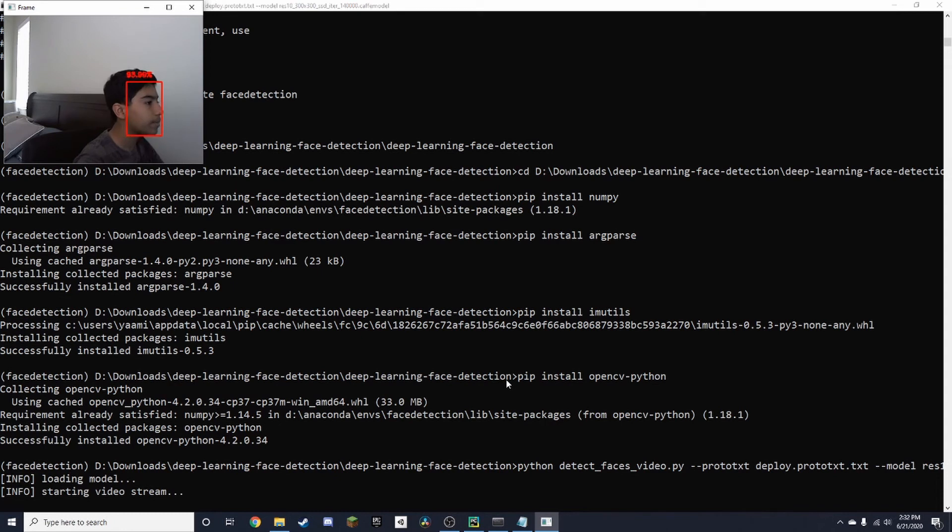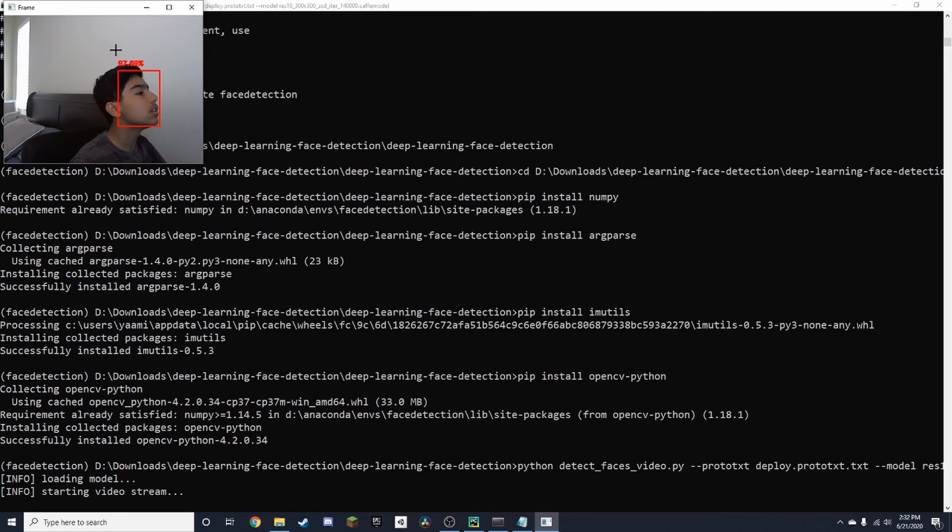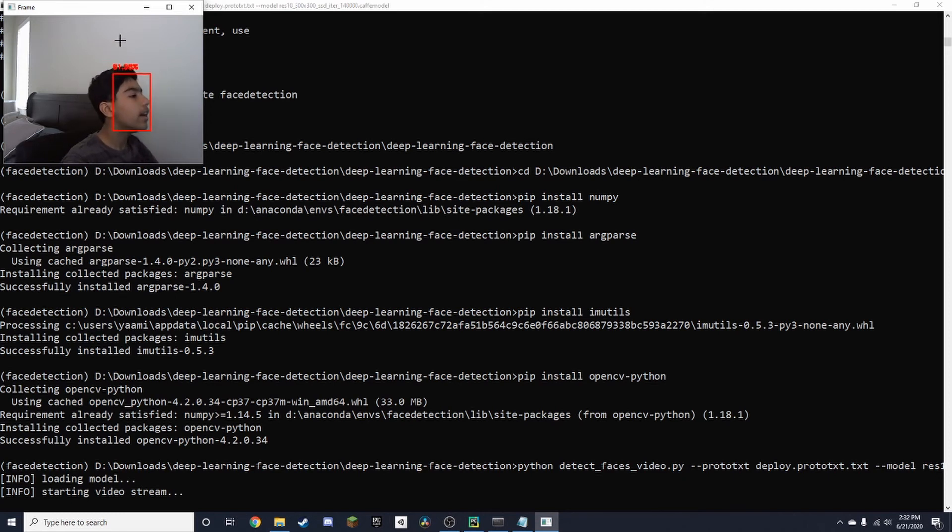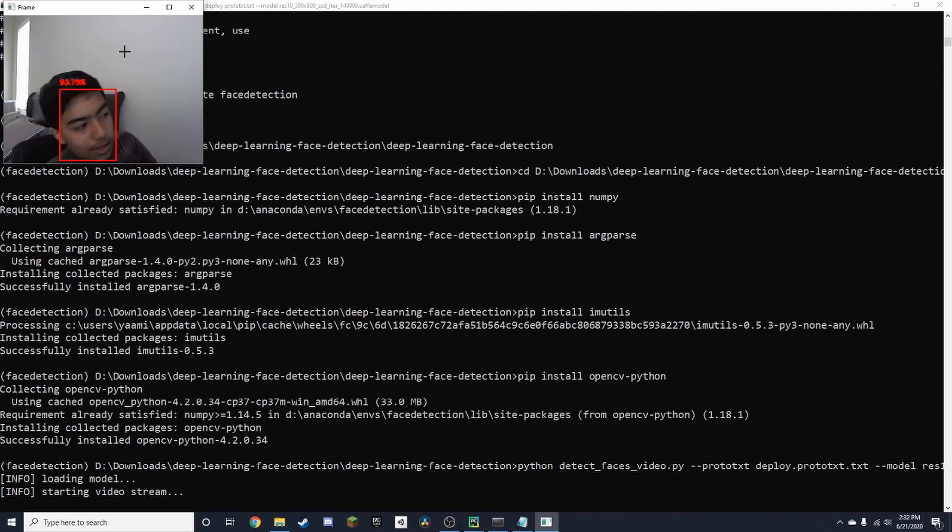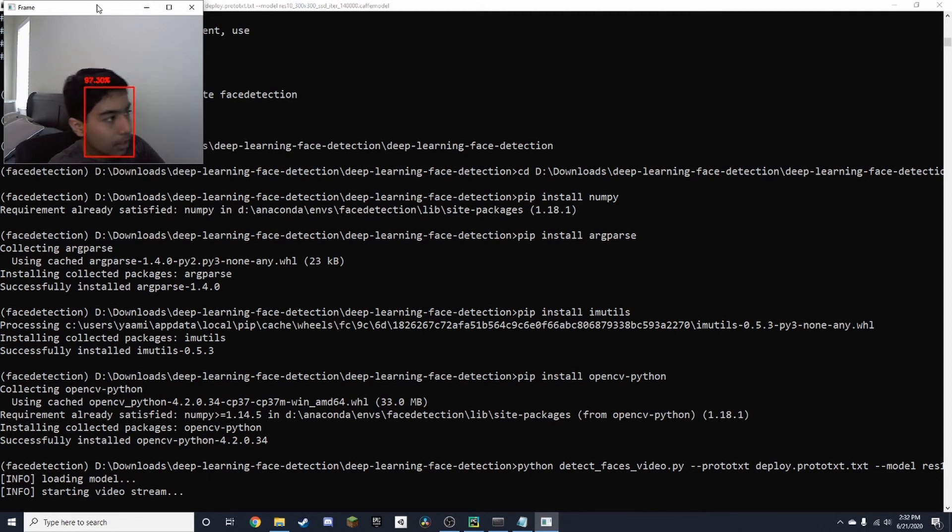It shows how confident it is, which is like 99. It's in the 90s, which is pretty good. If I move around even pretty fast, it does a really good job of keeping track.